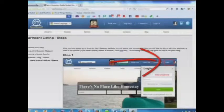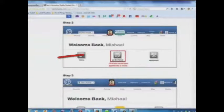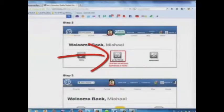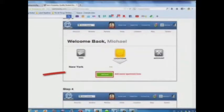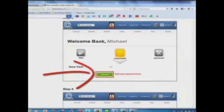Step 1: Log in. Step 2: Click here to add your apartments or rooms. Step 3: Add your room or apartment here.